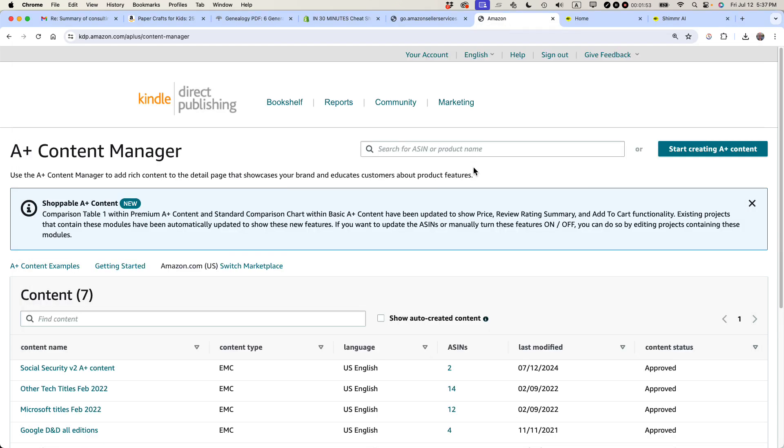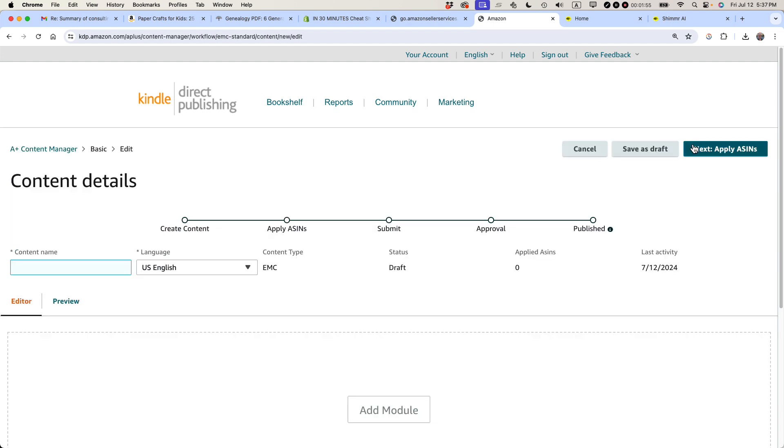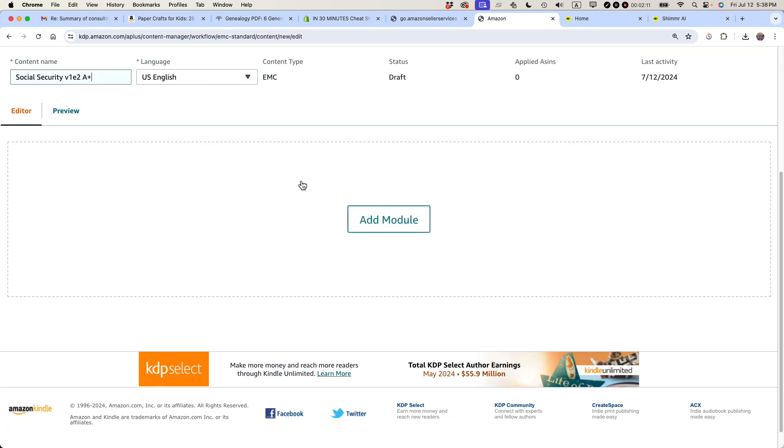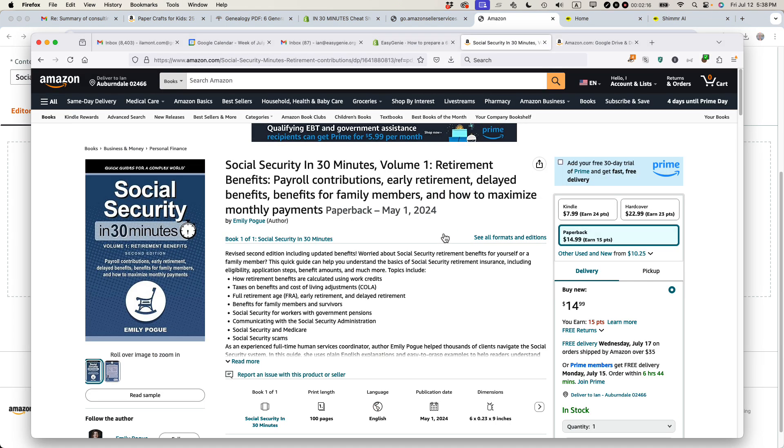So let's go back to the A-plus content manager. Start creating A-plus content. And what you need to do first is add a name for what you're doing. So I'm going to add Social Security V1E2, Volume 1, Second Edition, then A-plus. So when I see this, I'll know exactly what we're talking about. And the way that Amazon organizes A-plus content, it's by module.